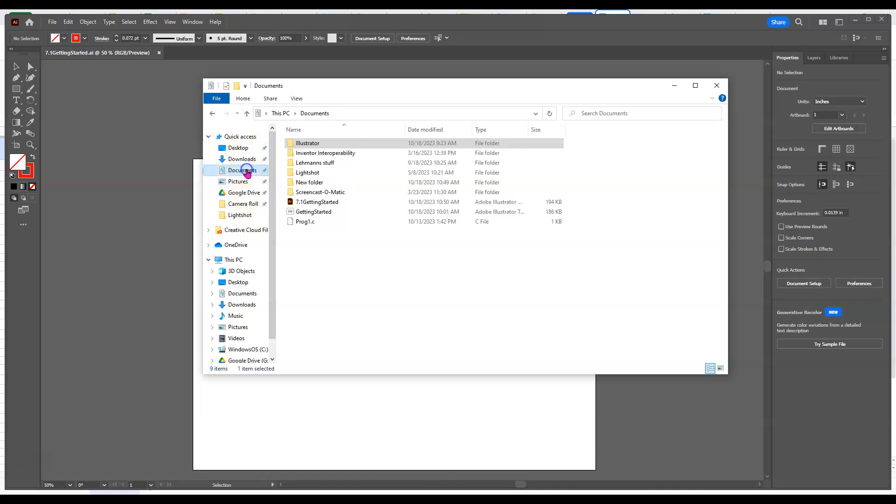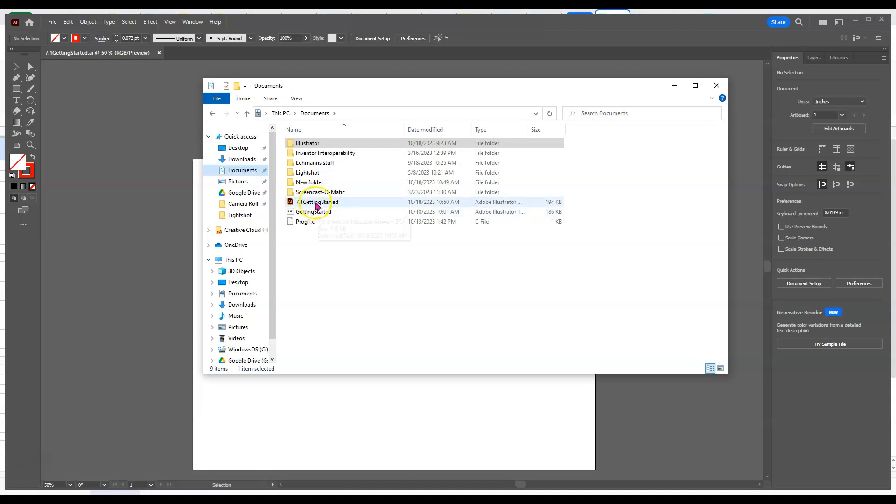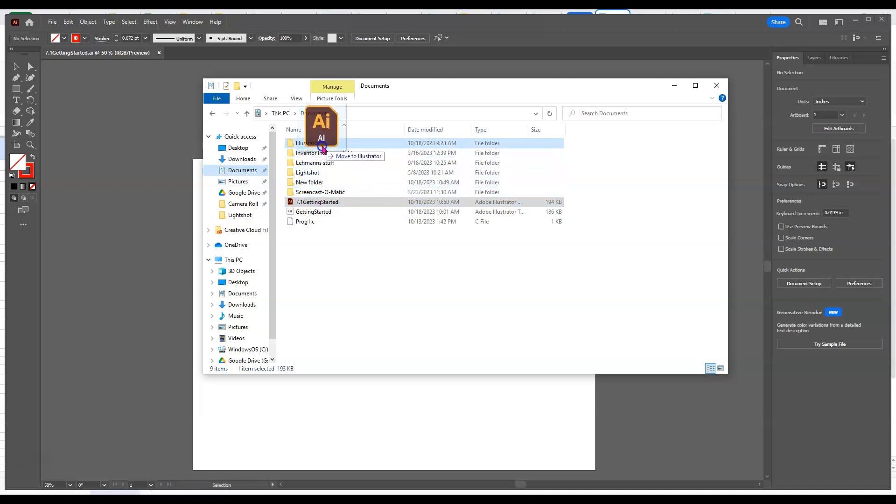With that being said, we can always just drag it and drop it and put it where it needs to go if it ends up in the wrong one.